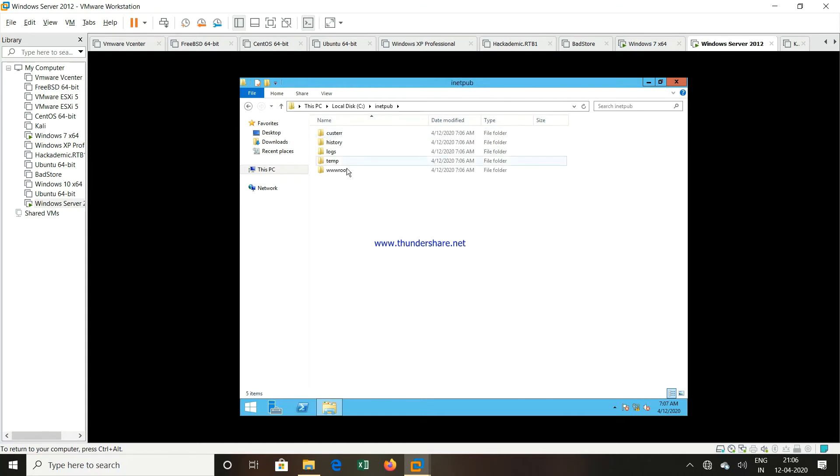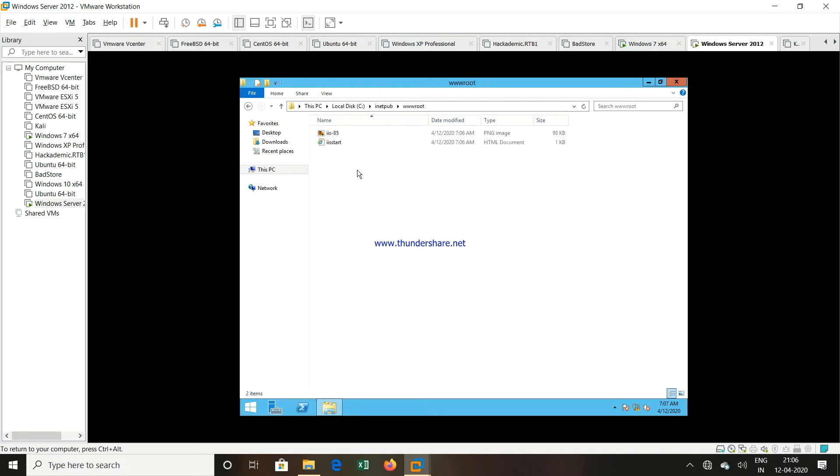Double click. You can see one folder www root. Double click. And now you can see one file, HTML file is start. So this is the default web page that will be opened.